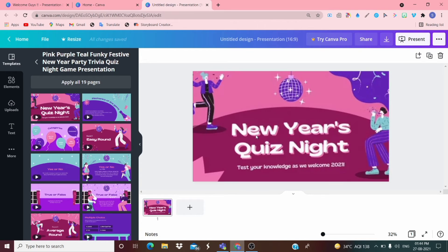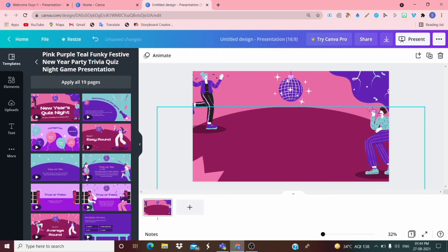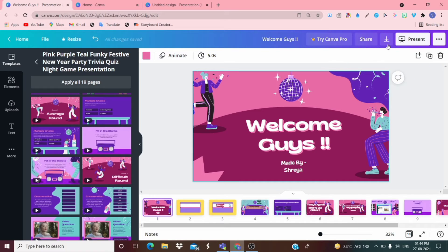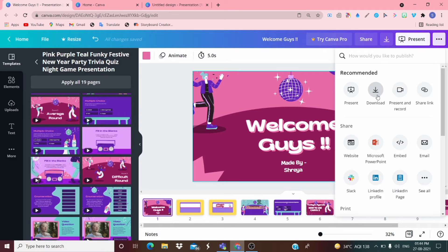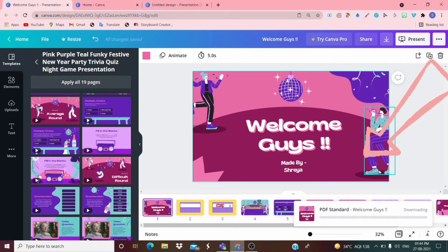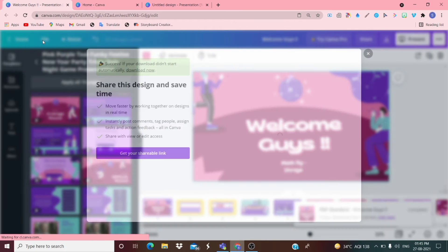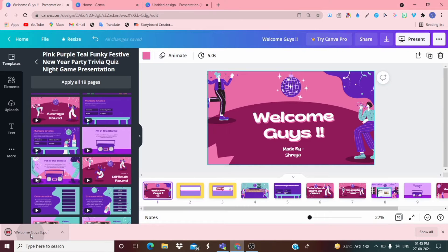Once you select a free template, just like in PowerPoint, you can remove the existing text and write whatever you want. If you want to download this presentation, for example the 'Welcome Guys' one, you can share it using a link or download it. It will be saved in a standard PDF form. You can also animate it. Note that 'Resize' is a premium feature.